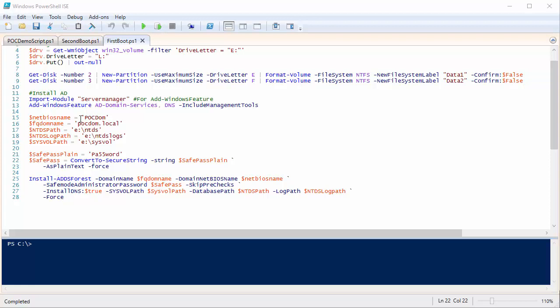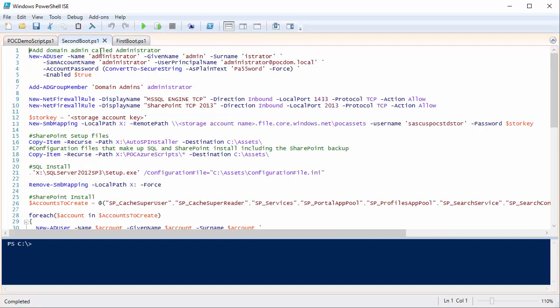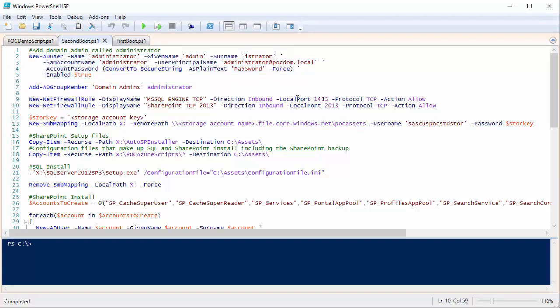Once the VM comes back, in my second boot code I add an account called Administrator and make it a domain admin. By default, Azure doesn't like you using Administrator because it's something attackers will use — I wouldn't normally add this, but for this POC it was a requirement. I then open up two firewall ports inside the VM: one for SQL 2014 and one for SharePoint 2013.